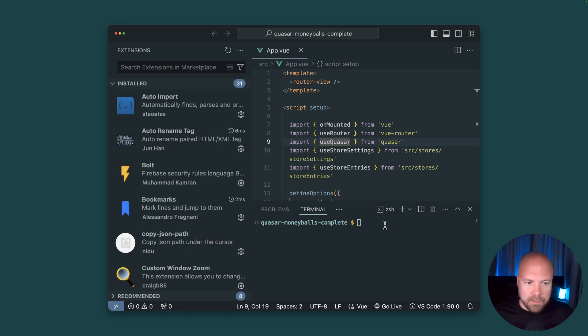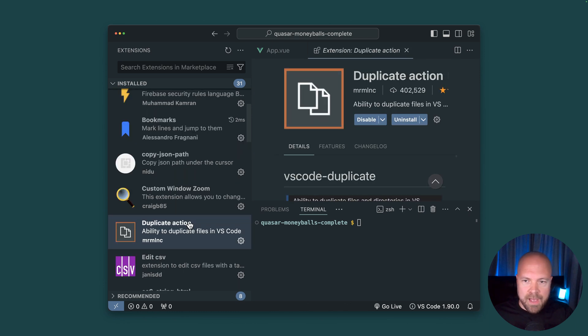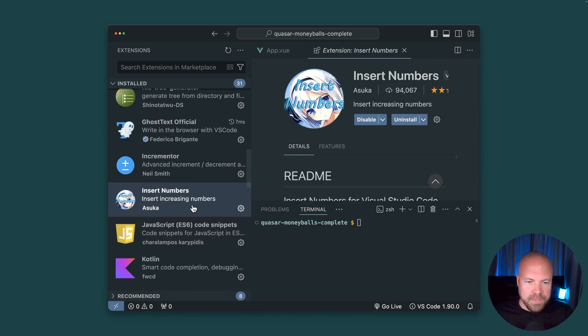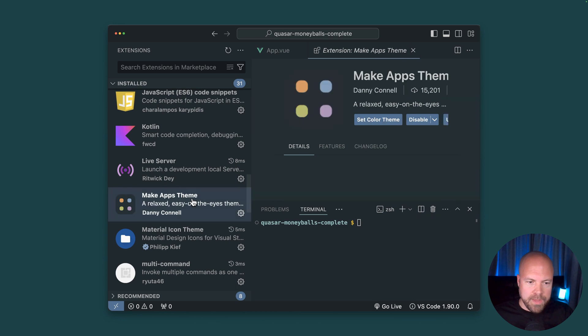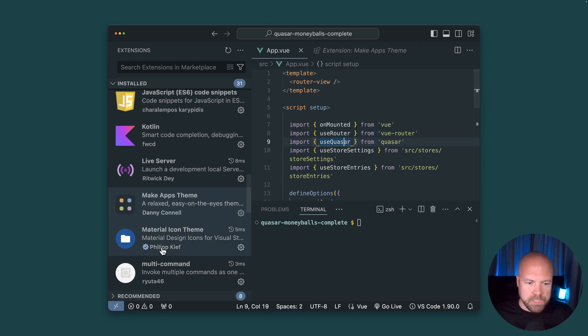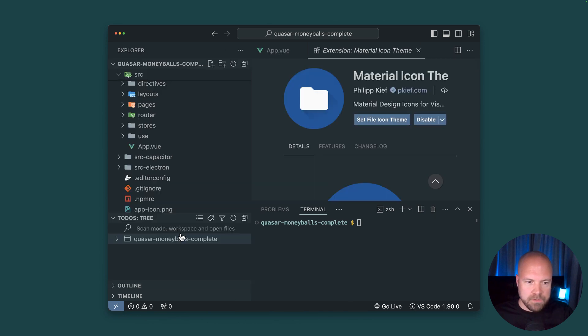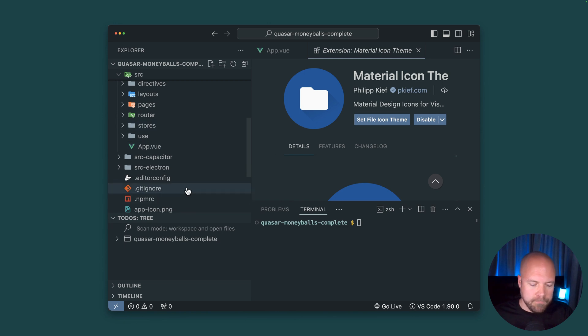auto rename tag, duplicate action, insert numbers, the make apps theme which is the theme that you see here, the material icon theme which gives us nice icons in our explorer here,